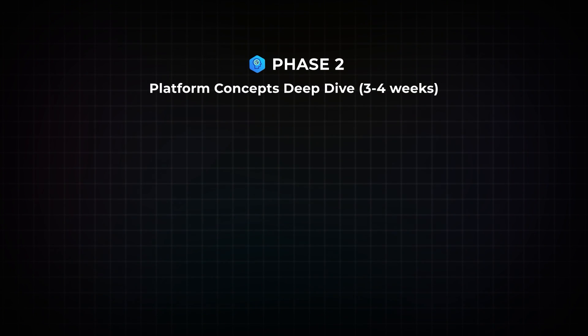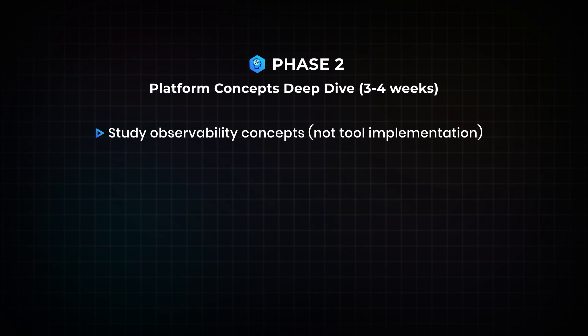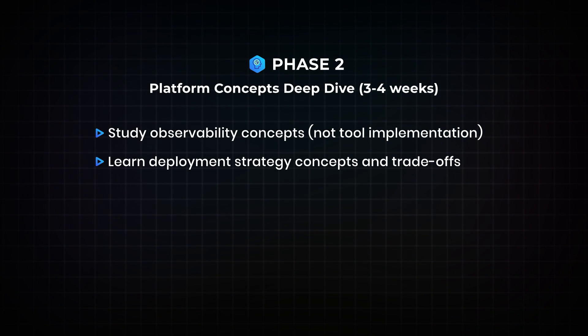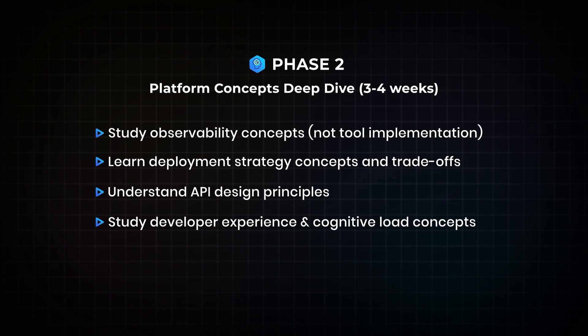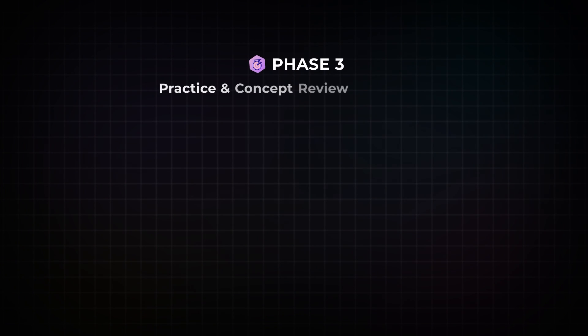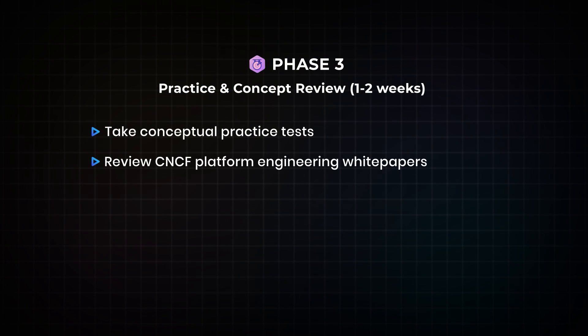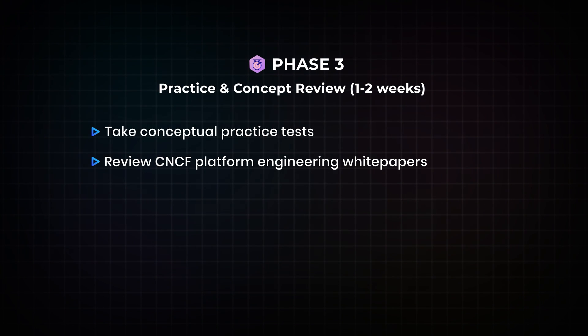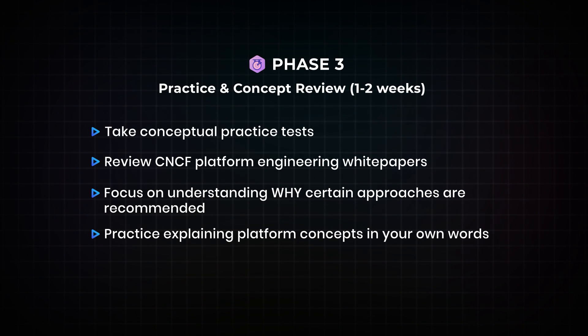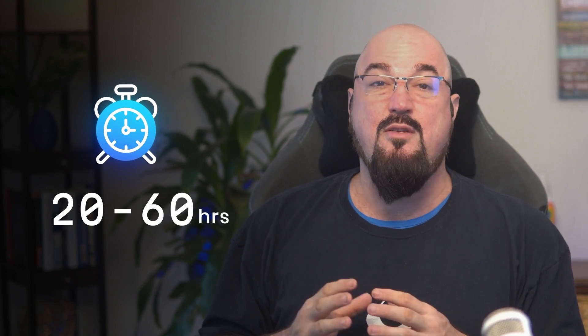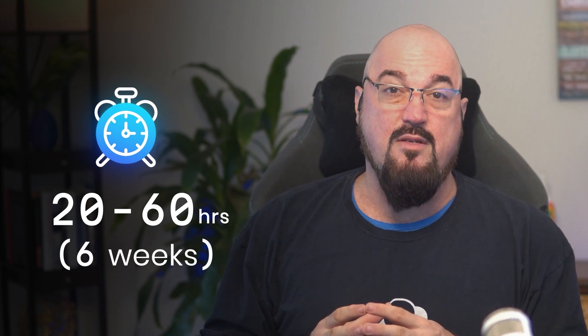Phase two is that you're going to do a one or two week deep dive and study observability concepts, which is a huge part of the actual exam. So you're going to study observability concepts, not necessarily tools implementations, learn deployment strategy concepts and trade-offs, understand some API design principles, study developer experience and cognitive load concepts. And then in phase three, you're going to add an additional few weeks where you're just going to take some contextual practice tests, maybe review the CNCF platform engineering white paper, they have a whole white paper just on platforms, which is amazing. And you're going to focus on understanding why certain approaches are recommended. And then you're going to practice explaining platform concepts in your own words.